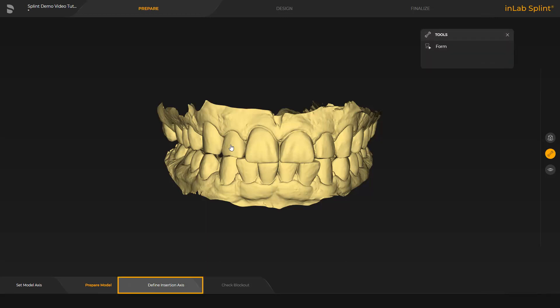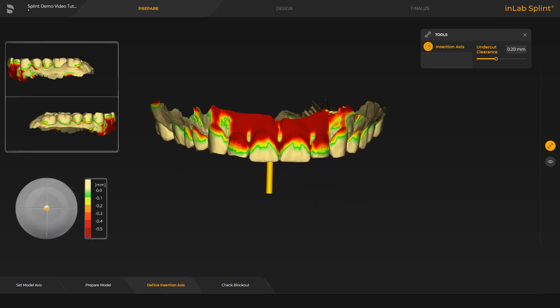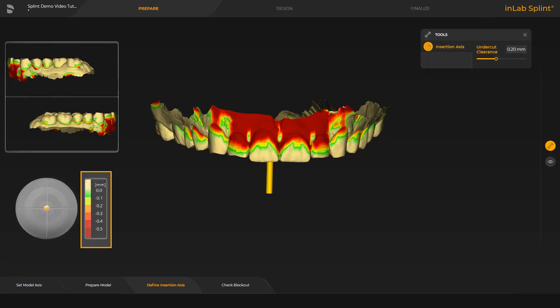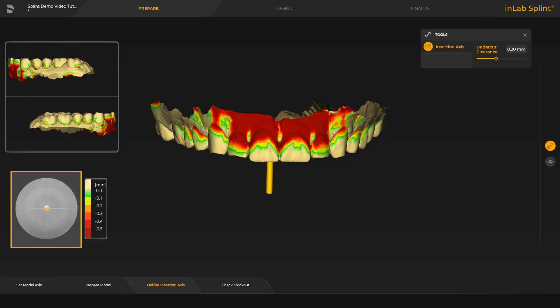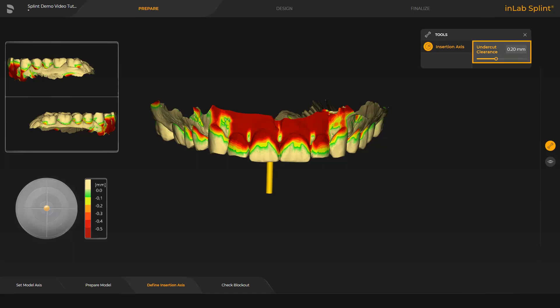Next, we switch to the Define Insertion Axis step. The Insertion Axis tool allows you to set the axis for blocking out the jaw. The undercut depth is visualized using a direct color gradient, from light green for a low depth to dark red for a great depth. The insertion axis itself is displayed with the yellow arrow above the center of the jaw. To adjust the axis, you can move the arrow with the left mouse button, or via the disc and the orange colored ball. When designing splints, you use the parameter Undercut Clearance to specify how deep the edge of the splint should be in the undercut.